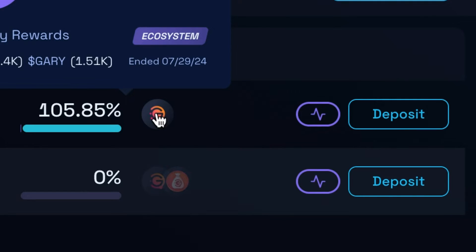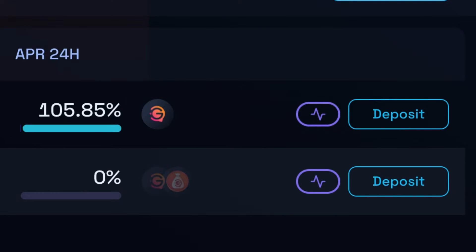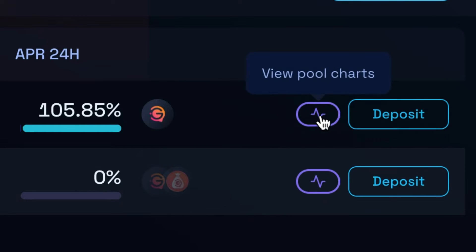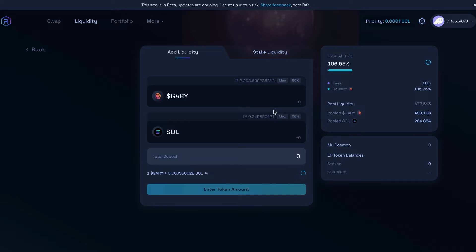So what we're going to do is we're going to come over here to the side where it says deposit. We are going to click deposit. Now I need to put an equal amount in dollar value of Gary and Solana. I'm going to add a little bit of the Solana and then balance it with the Gary.